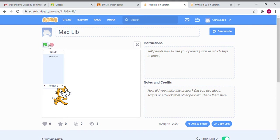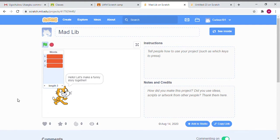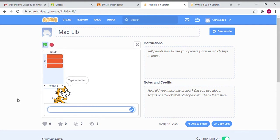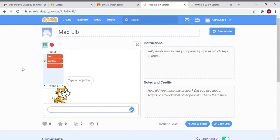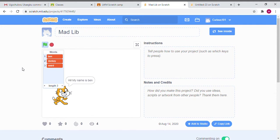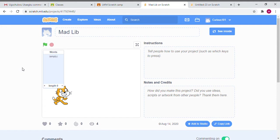Alright, so for this project we are looking at Mad Libs and arrays and lists. First I'll show you the project. It says type a name, I type in Ben. Type an animal, I say donkey. Type an adjective, I say weird. It gives me a story: Hi my name is Ben, I go to school on a donkey, my friends are weird. As you can tell, it already has a story, it was just generated.